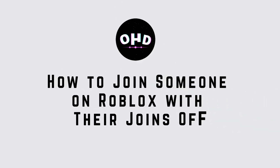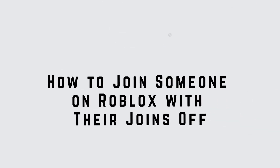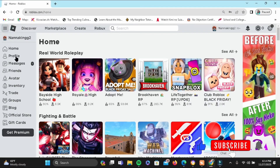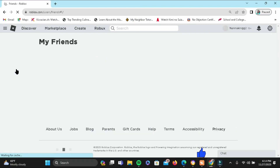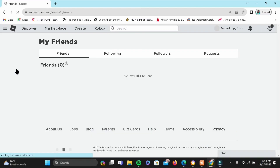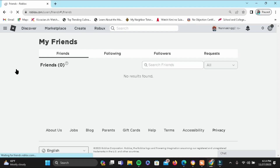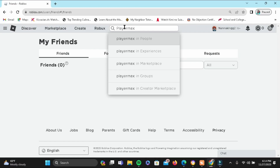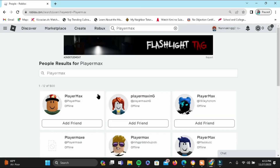How to join someone on Roblox with join off. For this, open roblox.com and then tap on the hamburger icon and head to the Friends option. In the search bar, go ahead and search for your friend that you want to join. For example, I'll be searching for my friend Player Max.